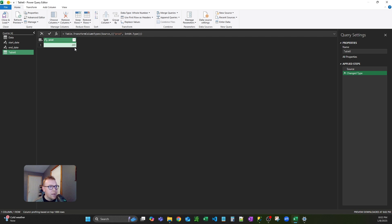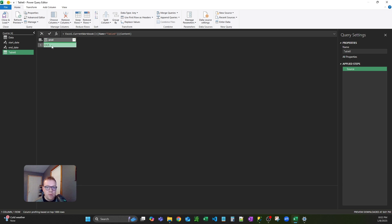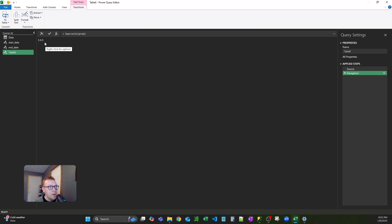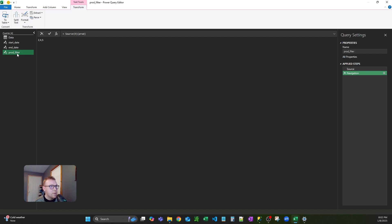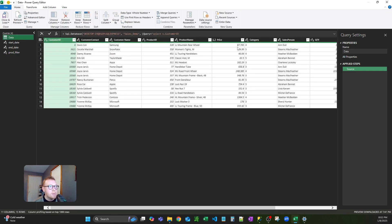Looking at this value — it says 2, 4, 5 — it looks like Power Query automatically applied a step. I want to get rid of that and go back to the original value of 2, 4, 5. Once again, we're going to drill down. It's already a text value so nothing else is needed. Rename this as product category filter.